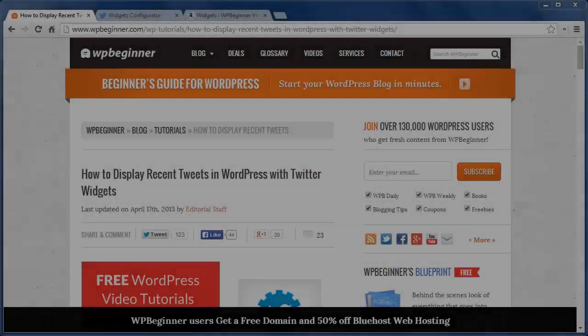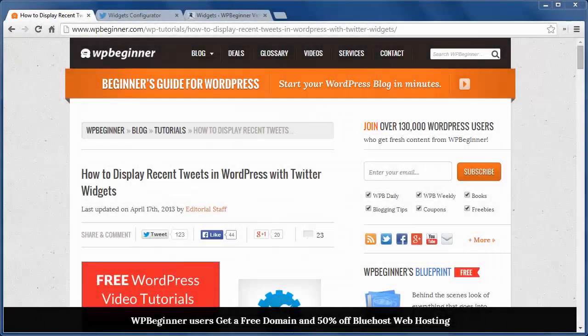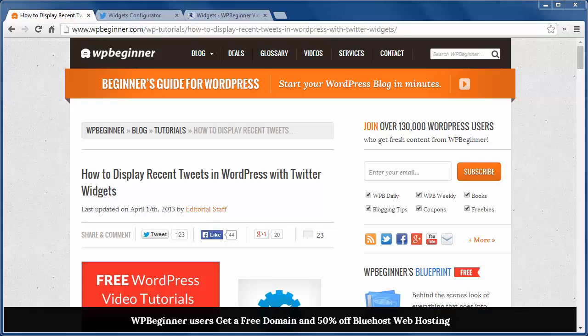Hello and thanks for watching WPBeginner. In this video I'll show you how to display recent tweets in WordPress with Twitter widgets.